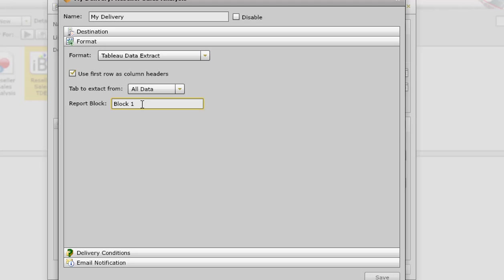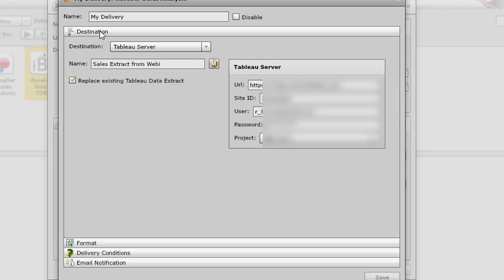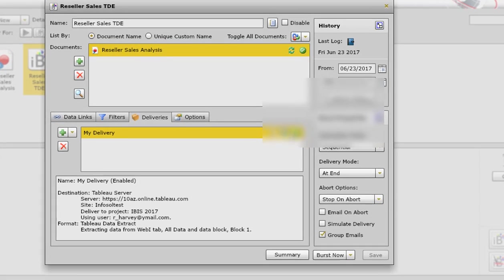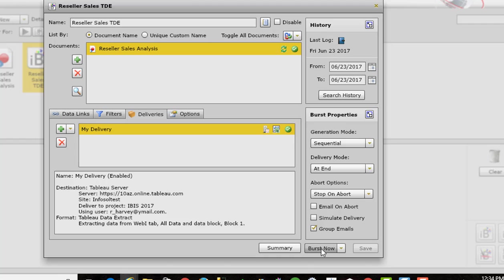So if you have multiple blocks of data in your Webby report, you have to name the block you're going to use. If you don't have multiple blocks, you don't have to do this. I just did in this example. So that is what we have for the InfoBurst side of things. And when I'm ready to go, I just click on Burst Now.